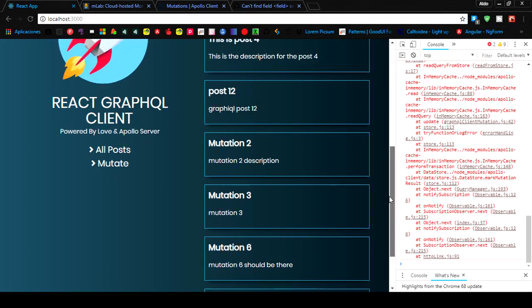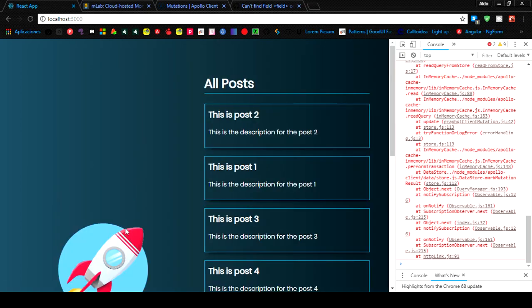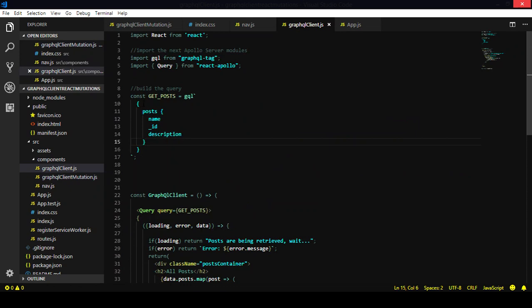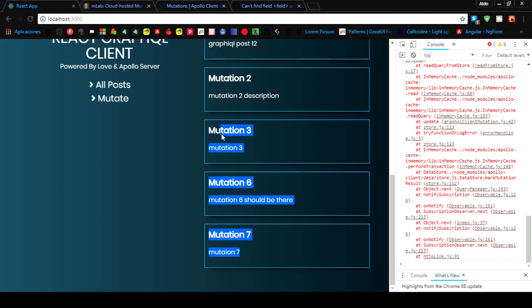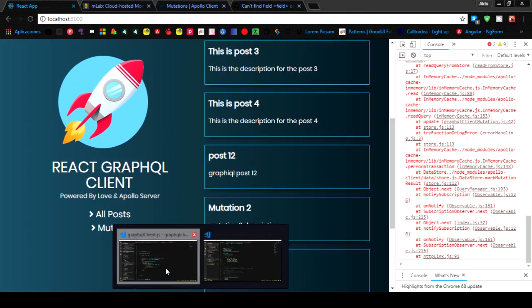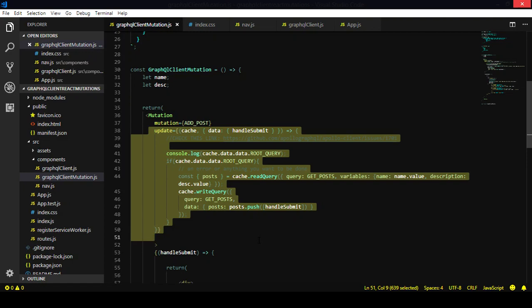But what is going on when you change routes? When you go back from this route to the main route that makes the main query, the Apollo client making that query is updating the cache — it is retrieving all the information you have stored. So as I said, you don't need this update function, at least in this scenario.